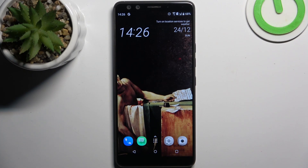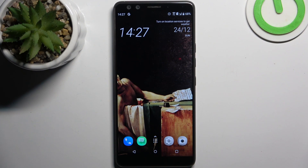Here I have HTC U12 Plus, and today I'm going to show you how to enter recovery mode on this device.